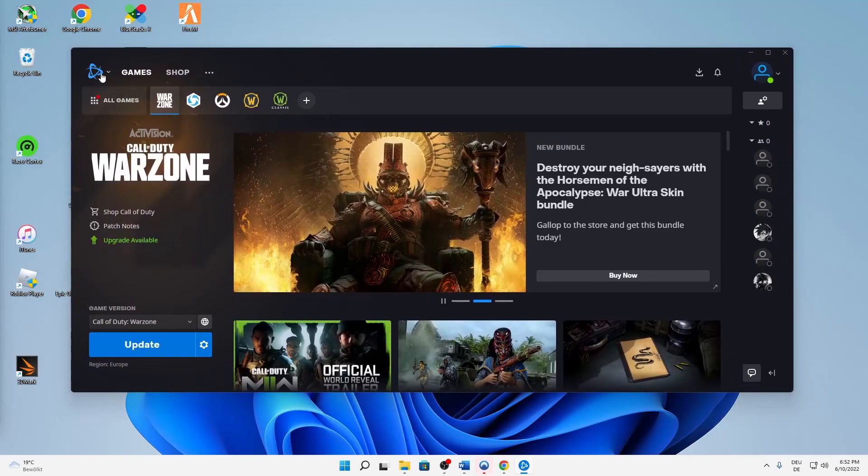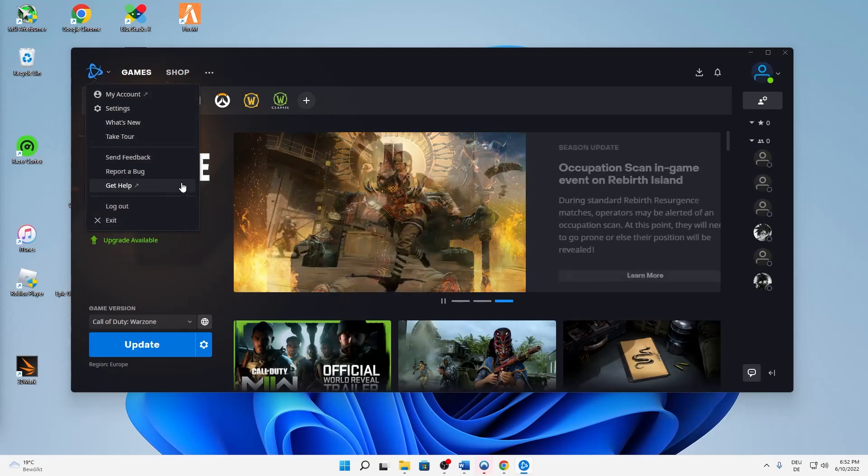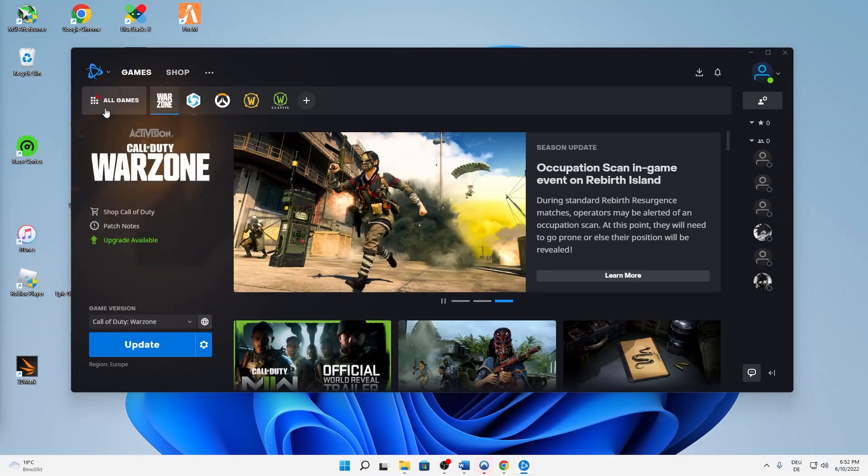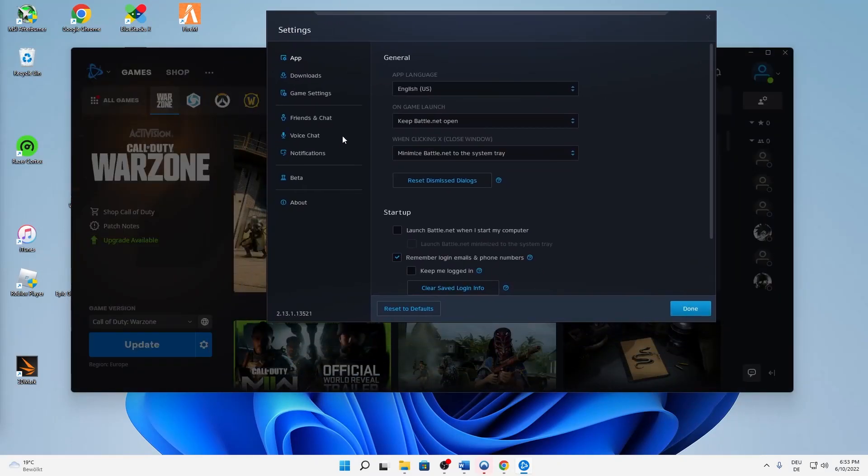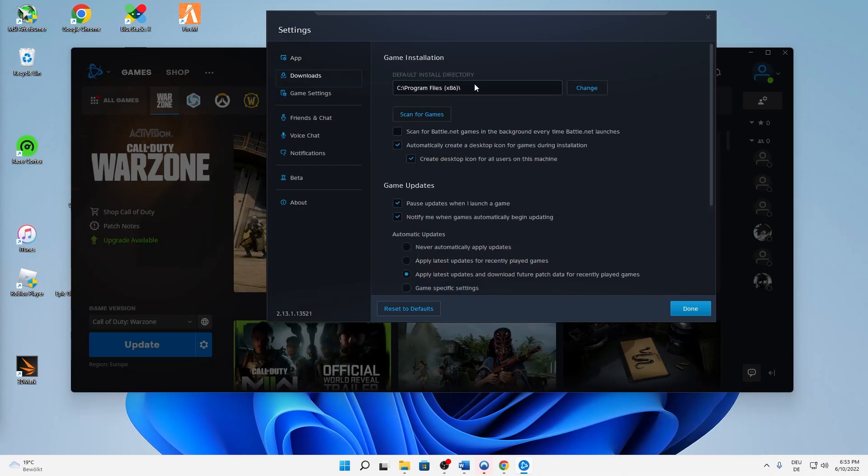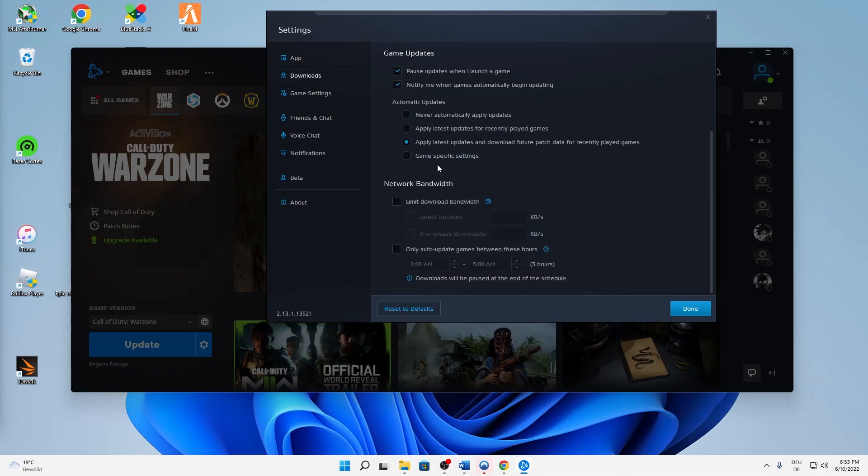Sign in if you need, and then on the top left click on this Battle.net icon and then on Settings. And then when you're in Settings, click on the Download section and then scroll all the way down to Network Bandwidth.